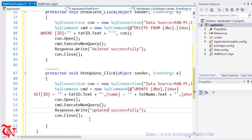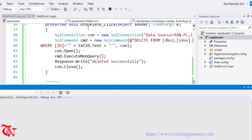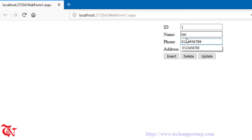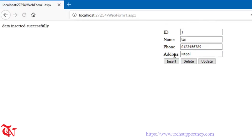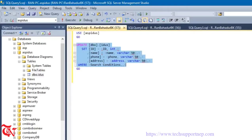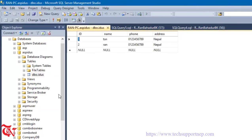Execute the application in a browser — I'm going to click it in Firefox. Enter ID 1, a name, phone number 0123456789, and an address, then click Insert. The message displays inserted successfully. Add another record and click Insert again. To verify the data was inserted in the database, go to SQL Server Management Studio, right click the table, and click Edit Top 200 Rows — there you go, two records are inserted.